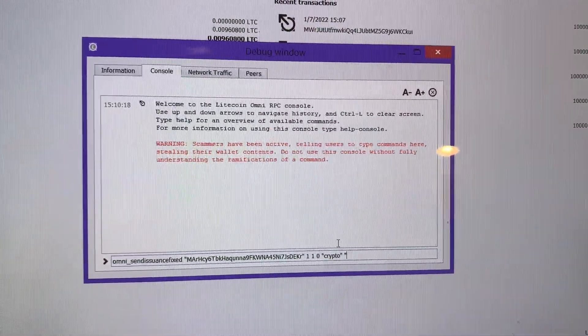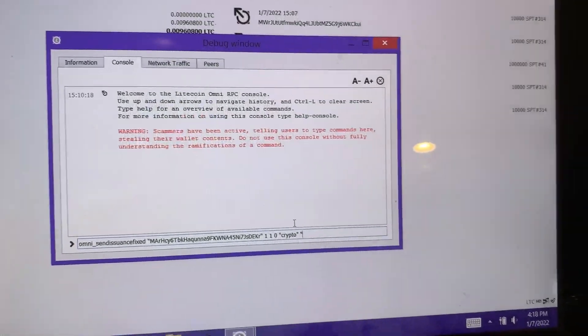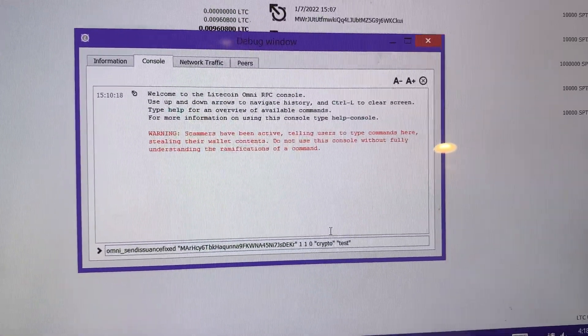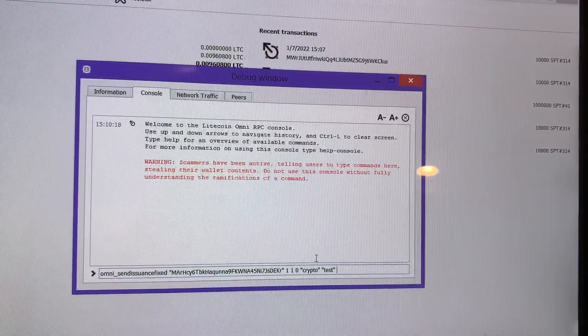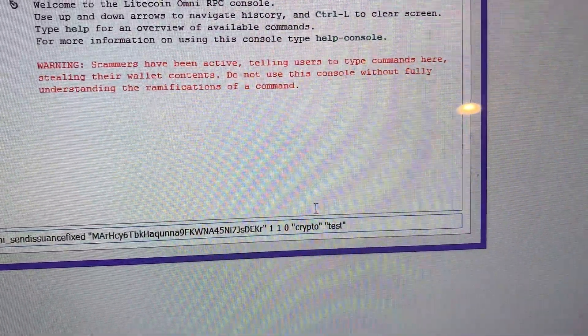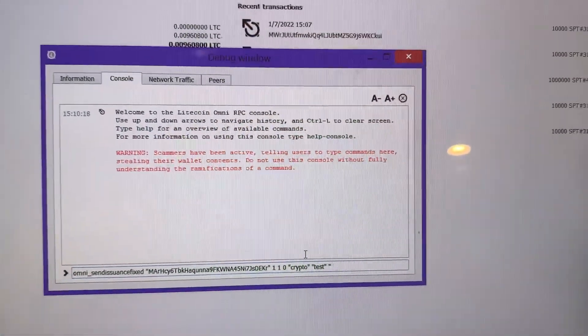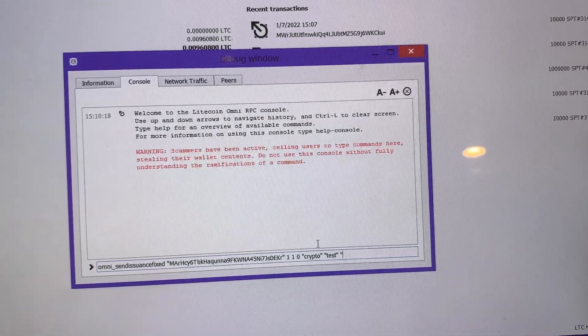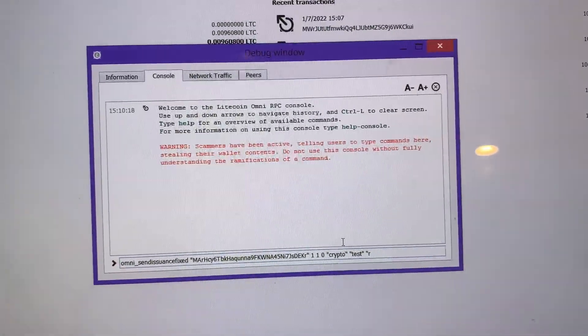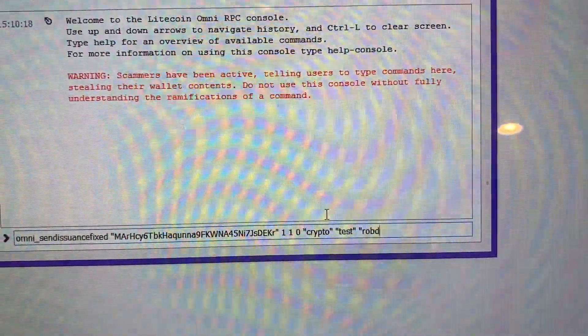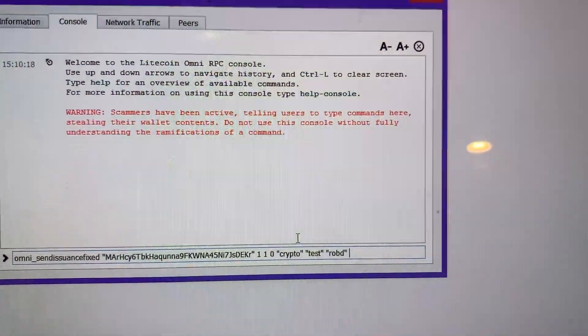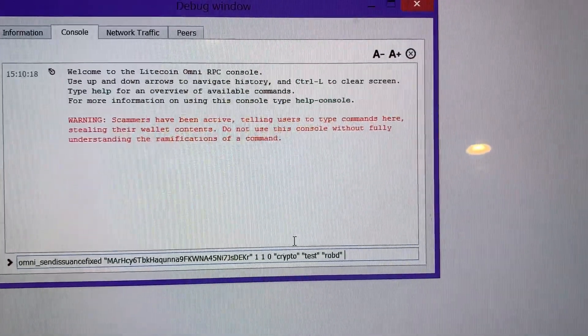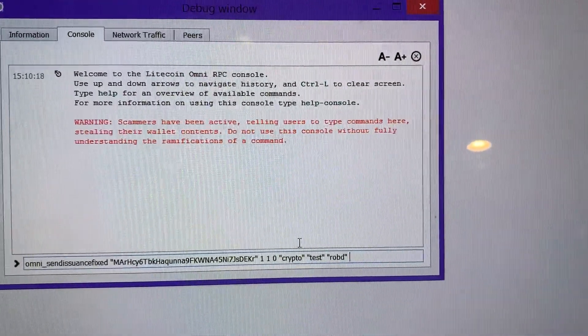The next thing is actually going to be your token name. So we're going to go here, quotations, and we'll pick a random name. We'll do Rob D Coin. Close quotations, space again. And then this next part is actually going to be if you have a website you want to link to the coin. I don't have a website for this so we'll just do quotations quotations, space.